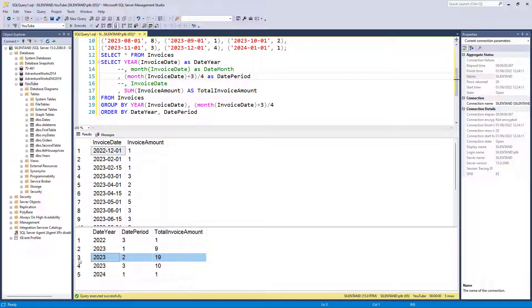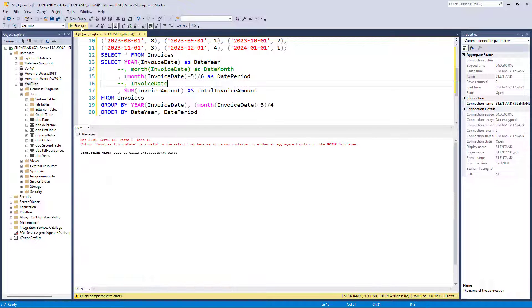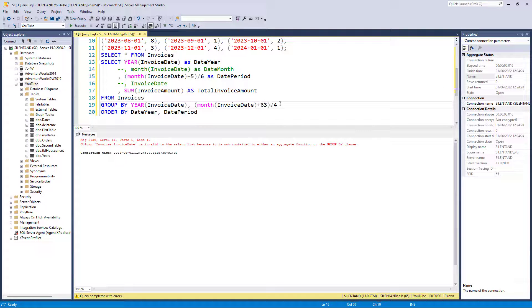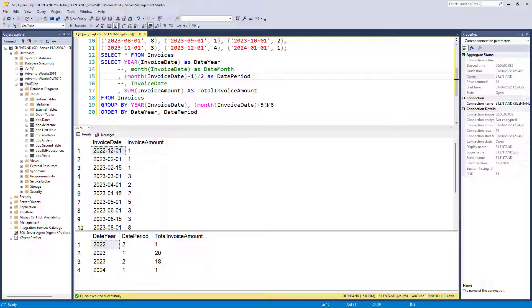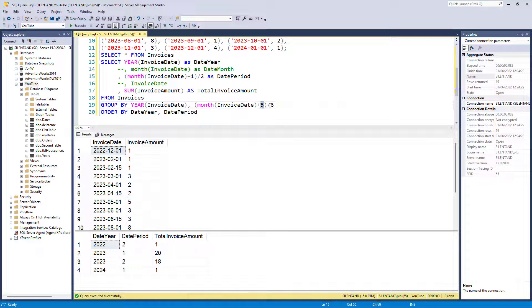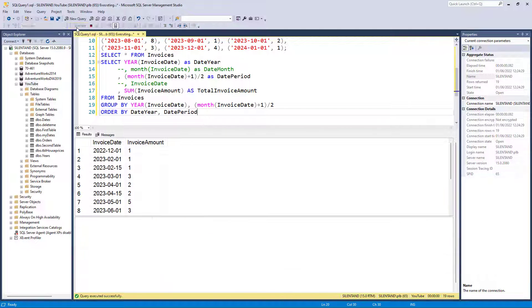If I wanted to group it every six months, then I'll be doing this. So every half year. Again, I need to make sure that my group by is similarly updated. If I want to group it by every two months, then I would do this.